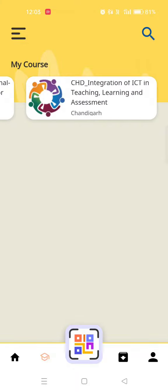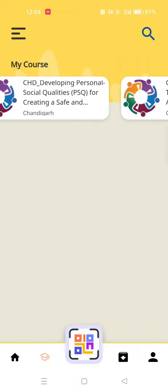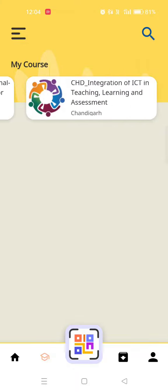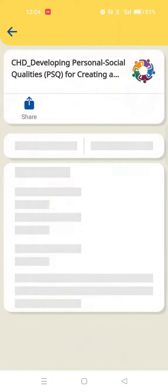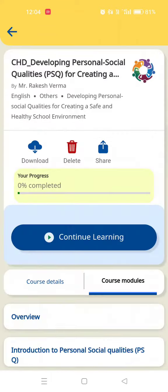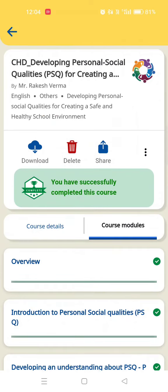We can see the modules on the right side. This is our process. You have successfully completed this course.